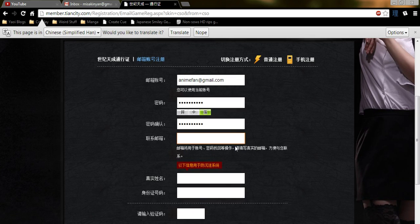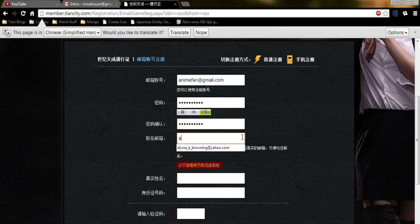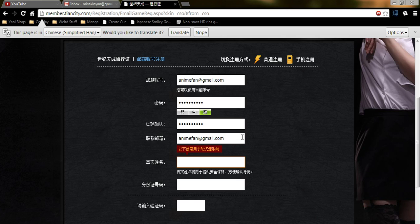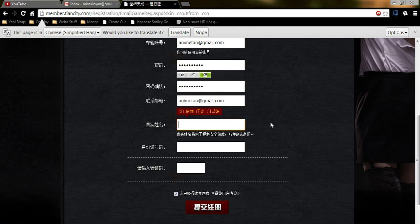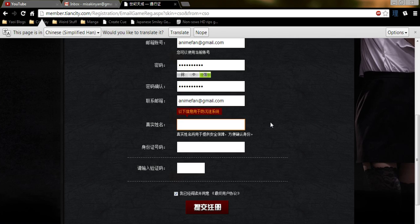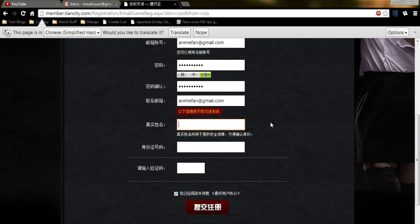I'm not sure why, but they ask you to enter your email again. And here, they want a name, but you can't just put an English name. You need a Chinese name, but you don't need an actual Chinese name. All you need is just two Chinese characters. That's all you need. So don't worry about the name.